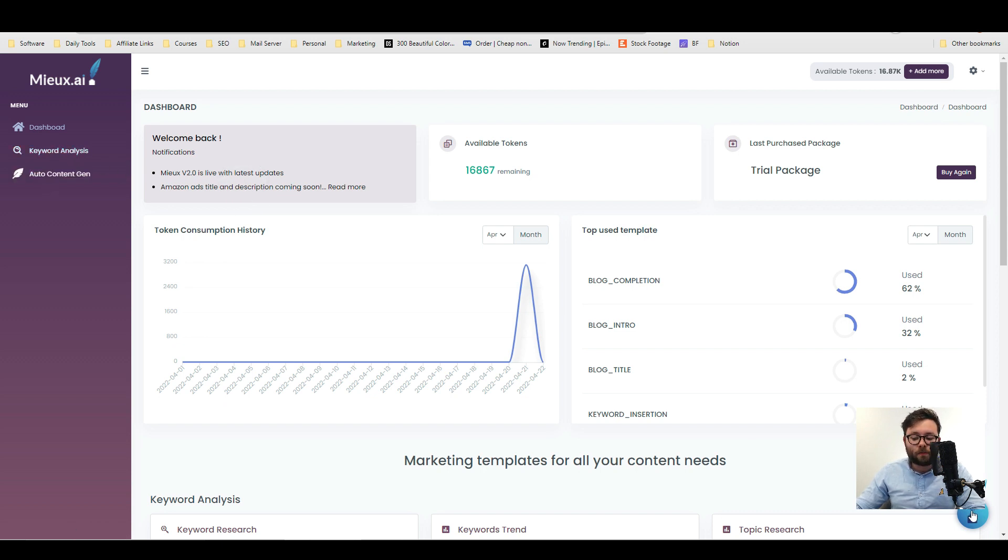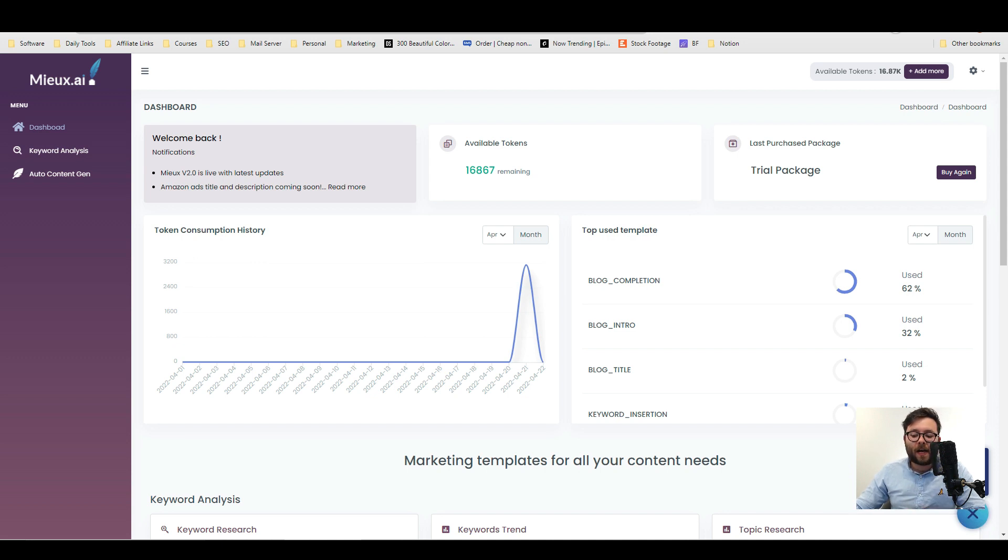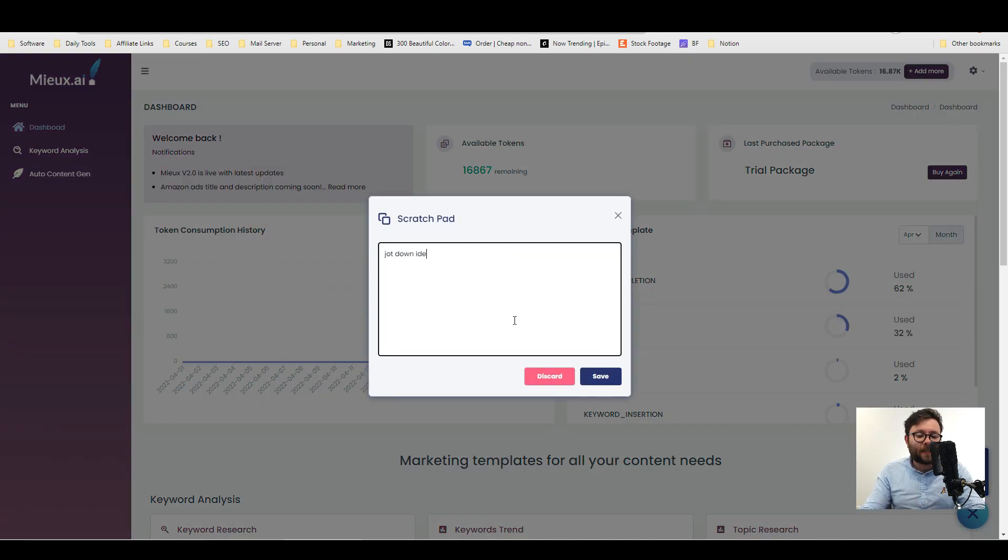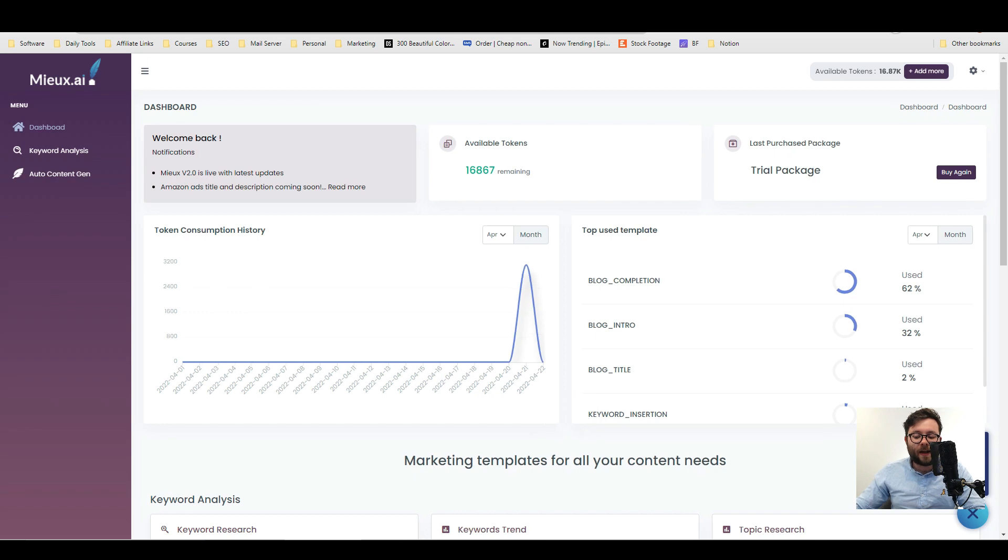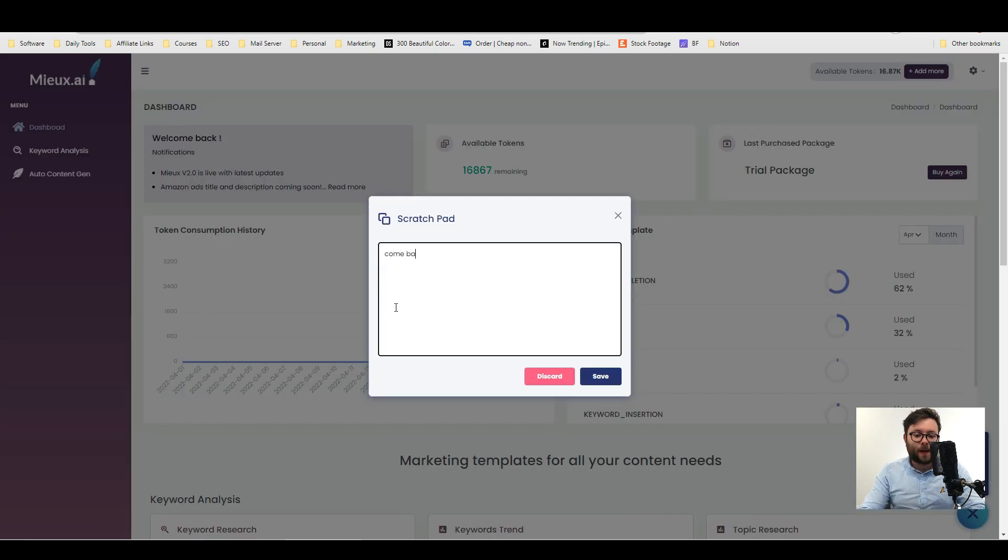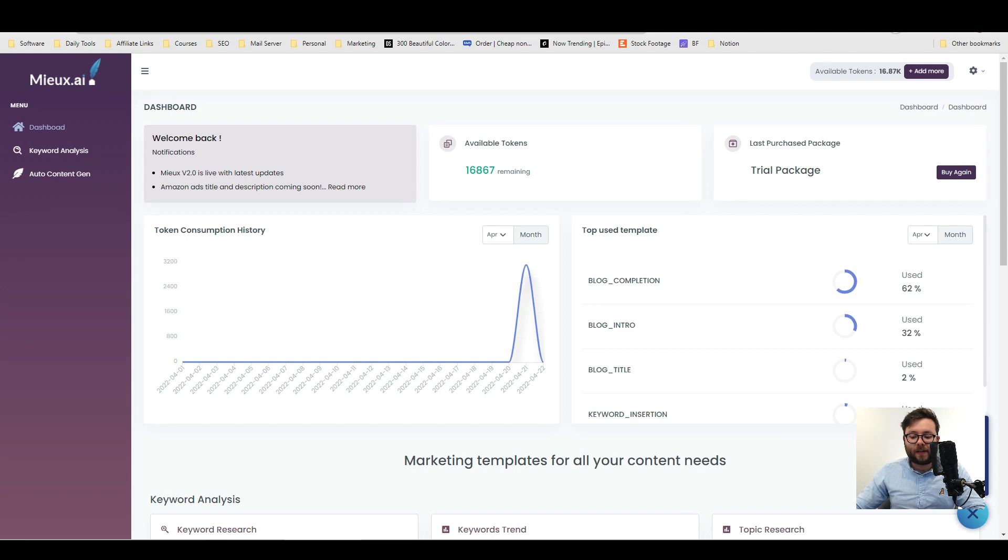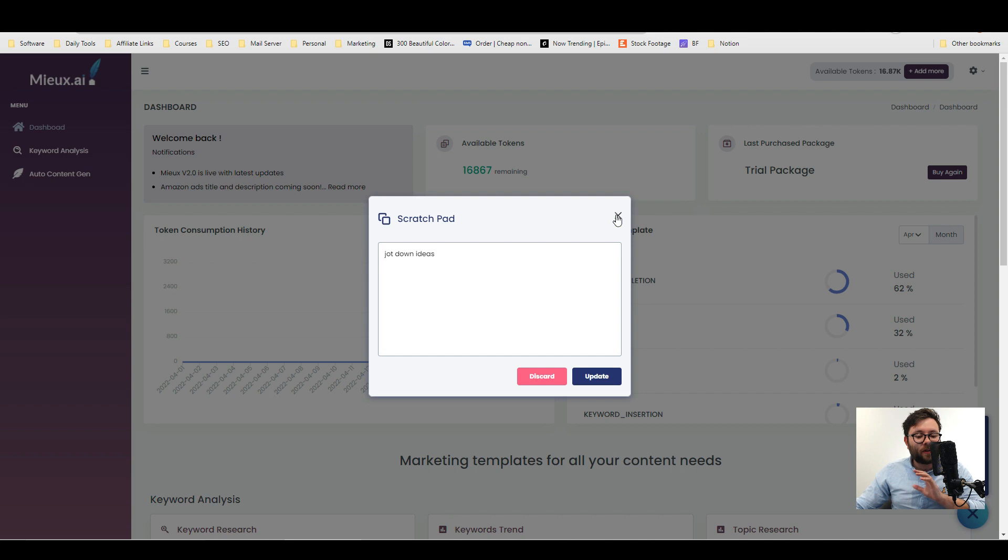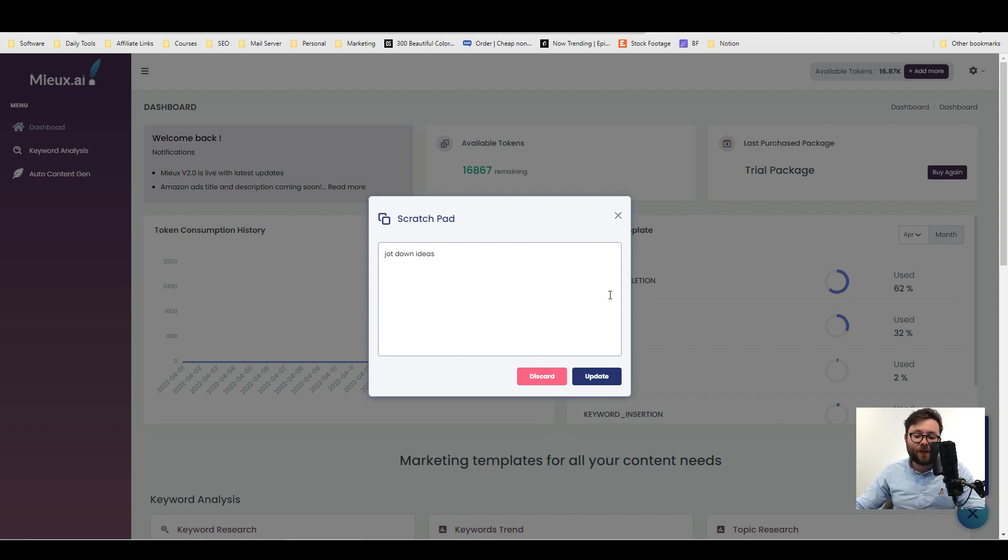On the bottom right you have the keyword insertion tool which again we'll get into shortly and also the scratchpad which is like a little notepad for us where we can jot down ideas, save and then come back to it later. So do save and you can see if we select it, it appears which is a really nice touch. I've not come across any other AI writer that does this so that's very convenient.